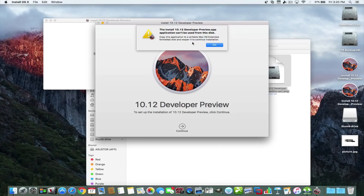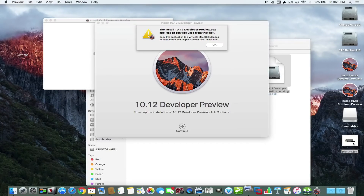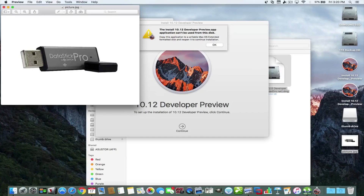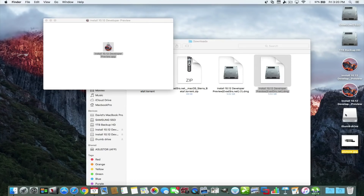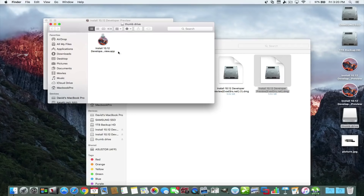It says here that you can't install this copy directly onto the operating system you're currently using — the hard drive you're using. So the best way to do this is to install it onto a thumb drive. I have an eight gigabyte thumb drive here formatted to Mac OS Extended Journaled. We only need about six gigabytes, so we're going to format that thumb drive and copy and paste the installer right into it.